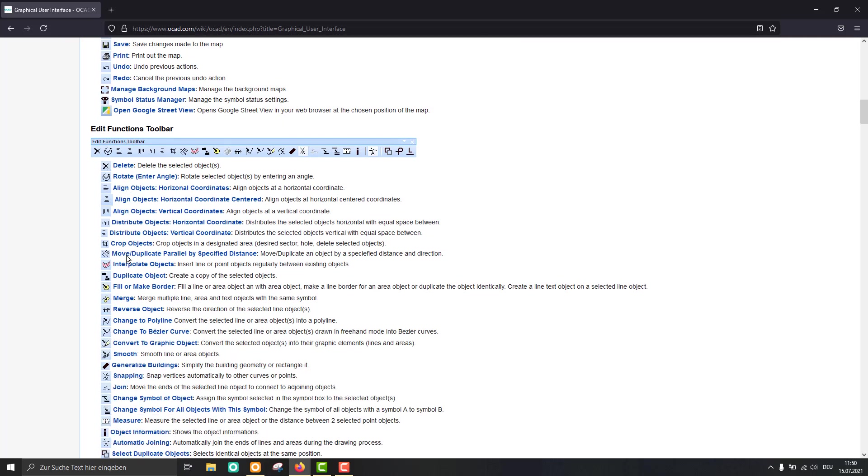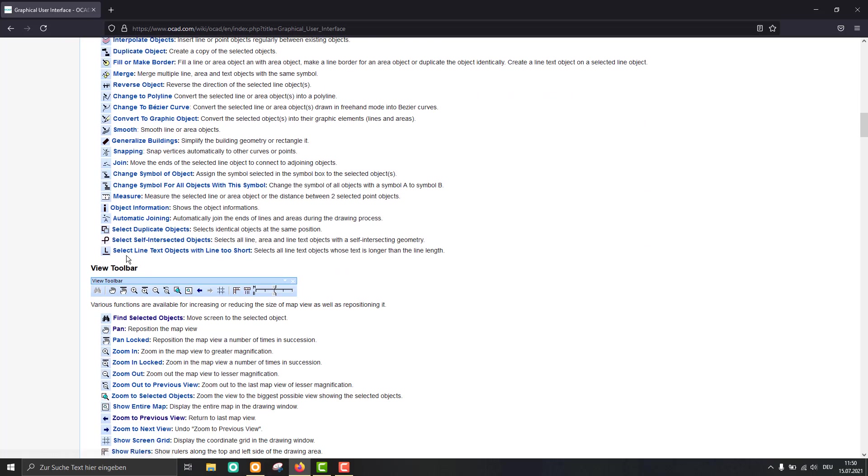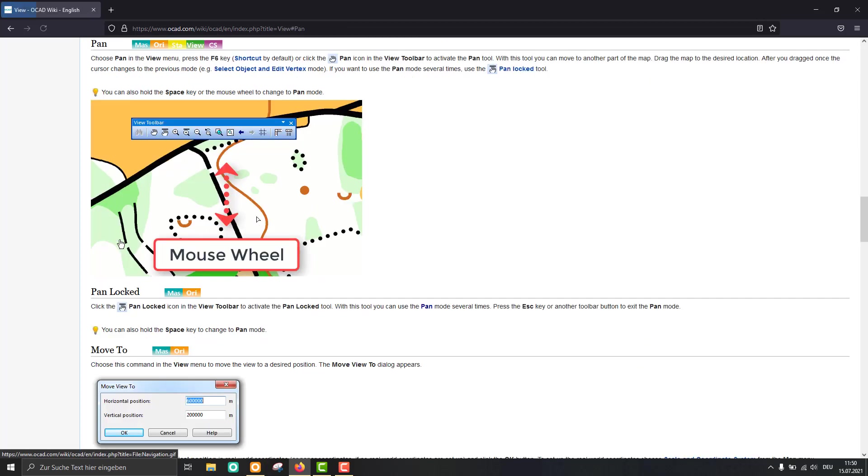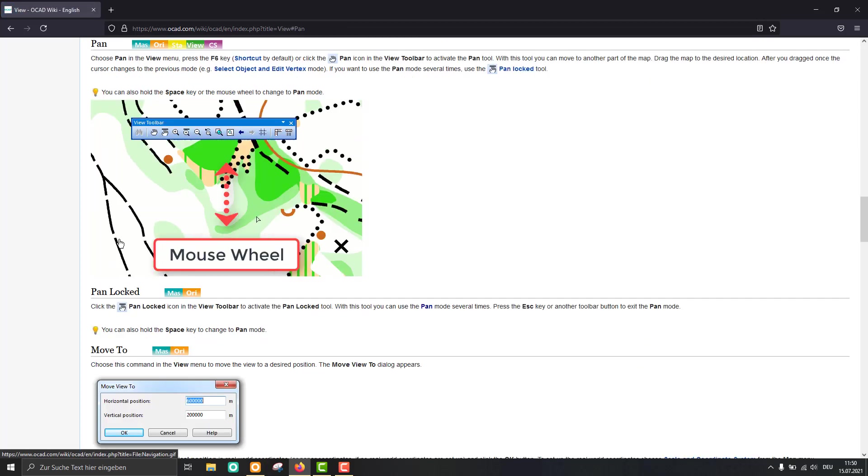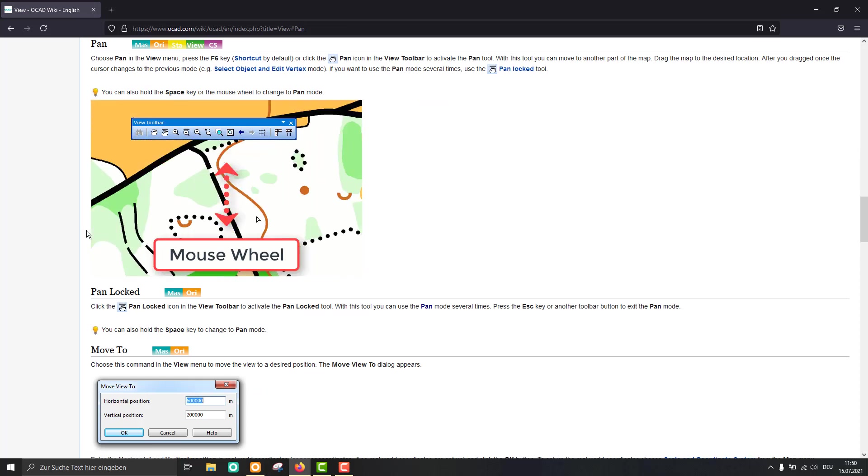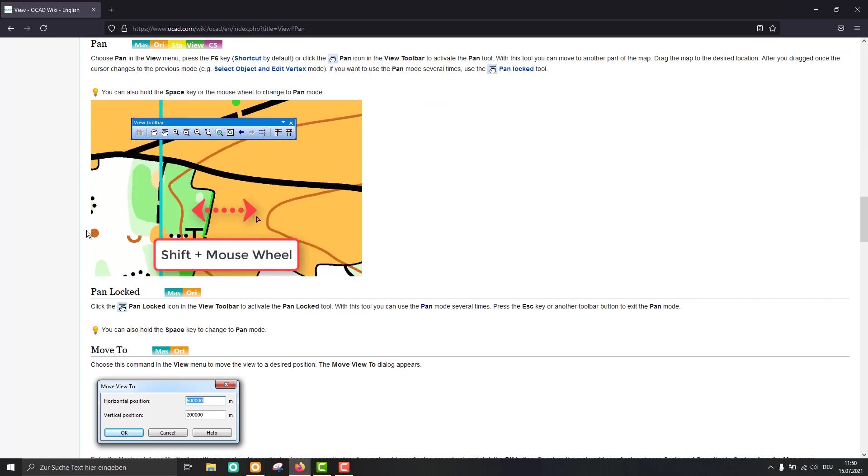There are all the functions. If you have a question about any function, just click on the link and you'll get a more detailed description in our OCAD wiki on how it works.